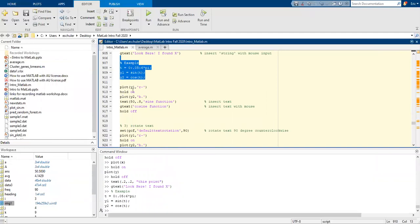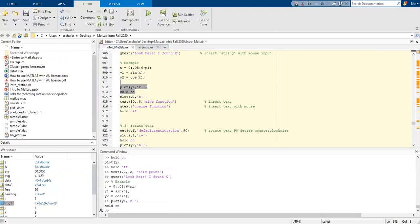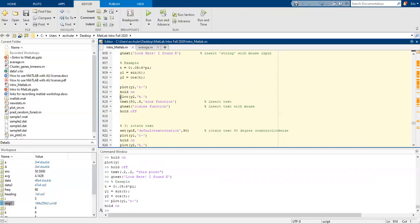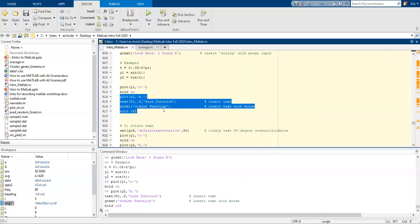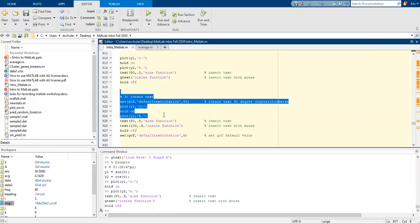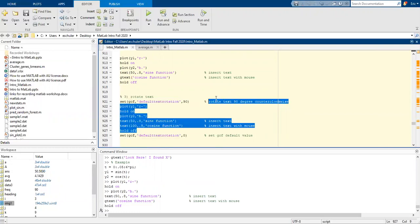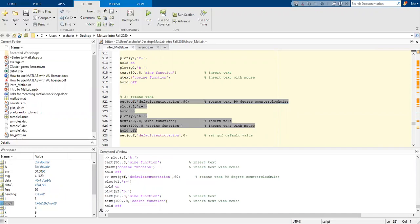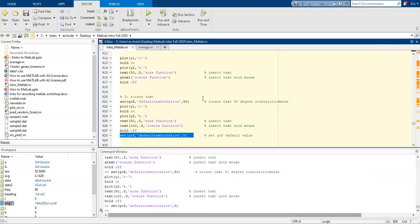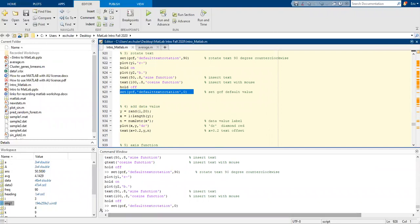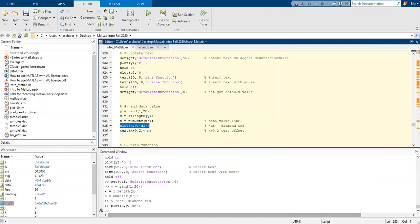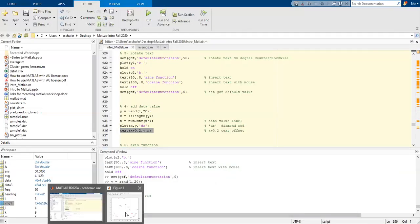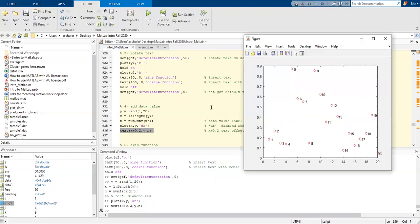Creating t as a sequence, we plot the first one, leave hold on, then plot the next plot and insert some text. The gtext allows you to insert text with a mouse based on a specific area rather than defining coordinates. We can also rotate text — rotating 90 degrees from our sine cosine function. We can add in data, and put a text offset, so the text is offset to correspond with the data points, which is helpful for potentially screening out outliers.